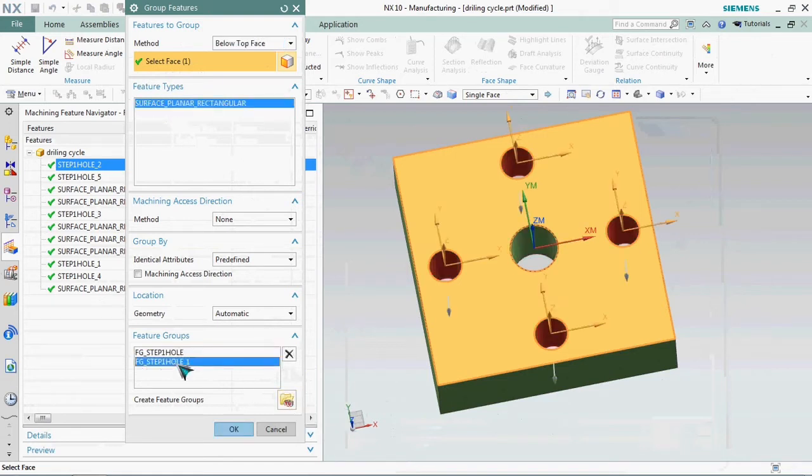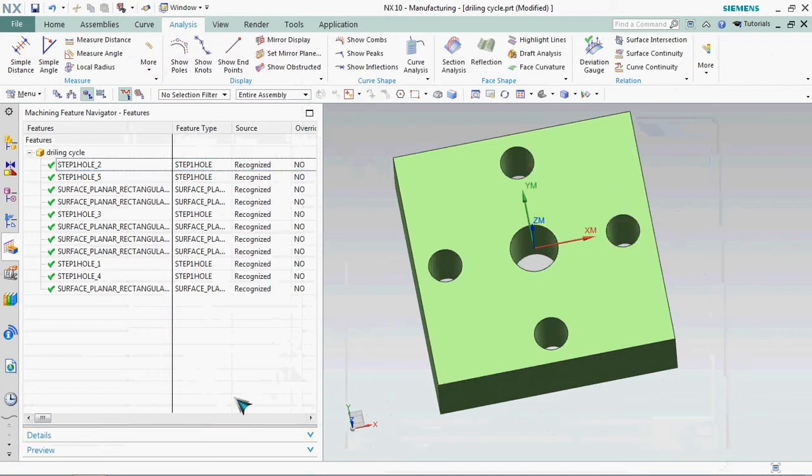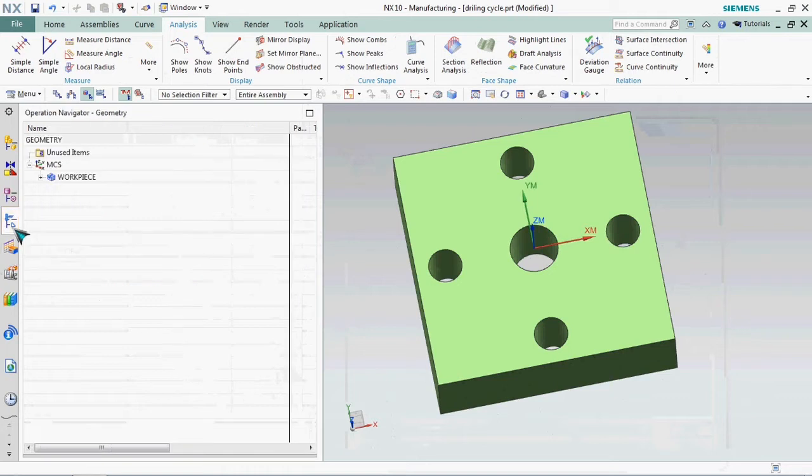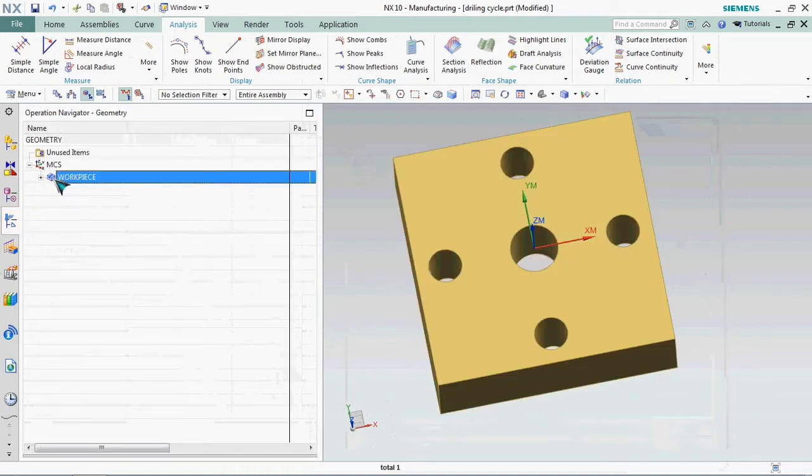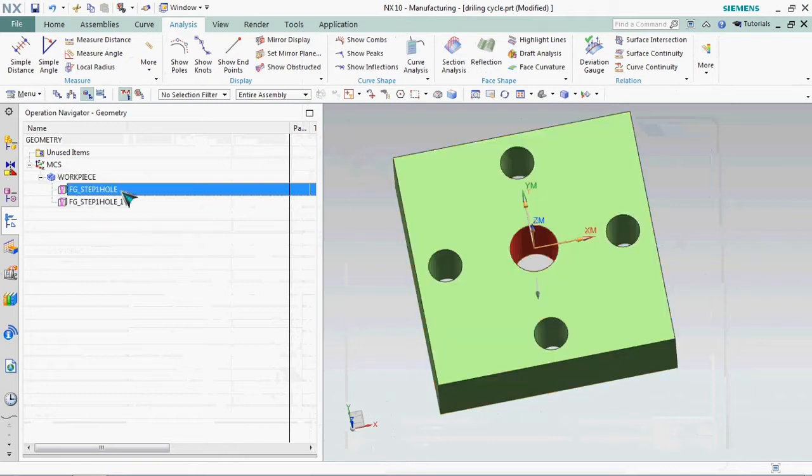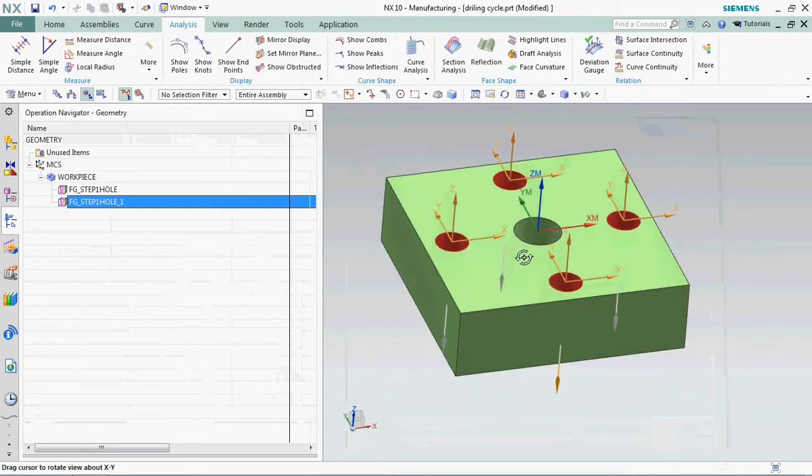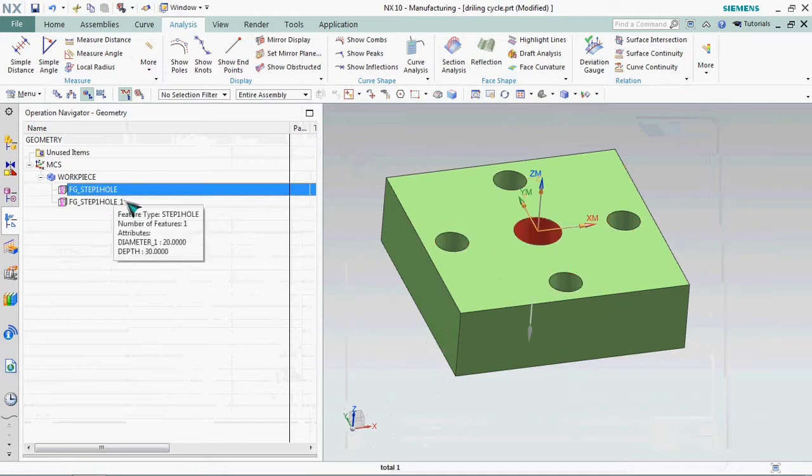Here we got two types of features that are listed on machining feature navigator. First list is diameter 20 holes and second list is diameter 14 holes.